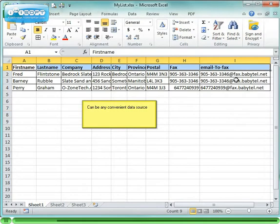For this demo I'm using Excel as my data source, but it could be anything that works for you in a Mail Merge application.